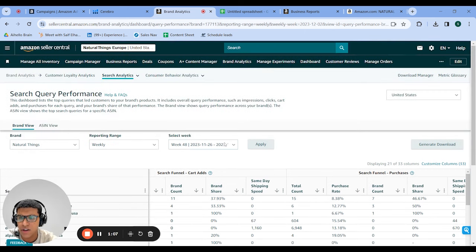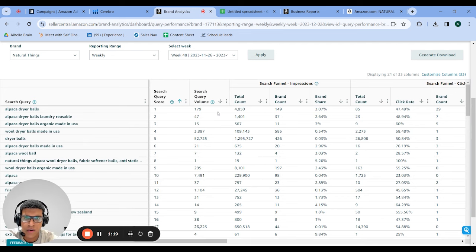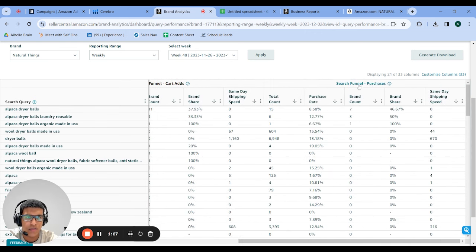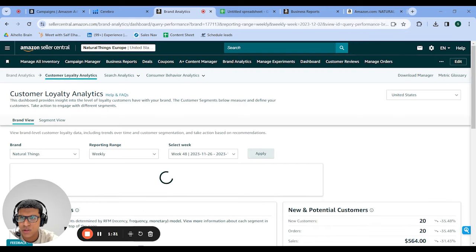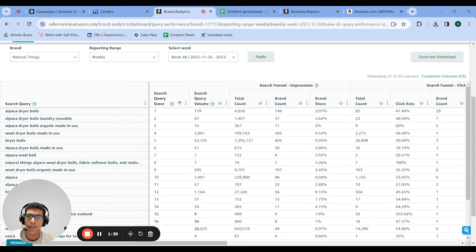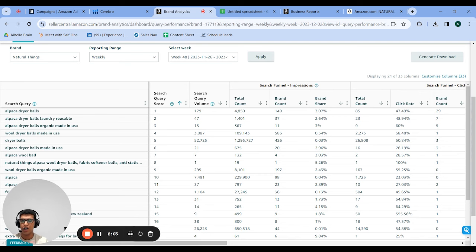Over here you're looking at a couple of things: the search terms you're showing up for, how much volume they got, your Brand Share for clicks, and your Brand Share for purchases. What you want to look for are keywords where your percentage of purchases is higher than your percentage of clicks — because that means you convert at a higher rate. If you get only 10% of clicks but 20% of total purchases, you're converting clicks at 2x the rate of everyone else. CVR is one of the main ranking factors for organic ranking on Amazon.